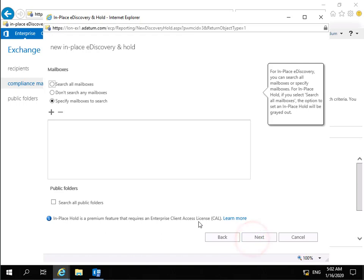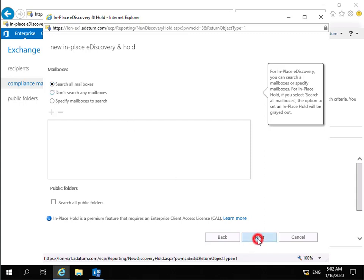And then what we're going to do at this point is we're just going to come in. And what we need to do is we're going to search all mailboxes because we've got absolutely no idea who's passing information relating to passwords backwards and forwards. And then we'll select Next.